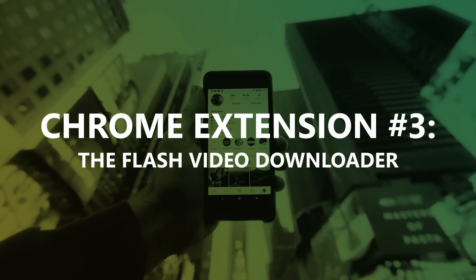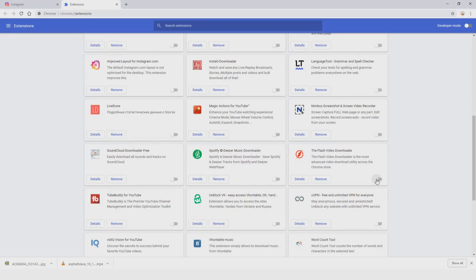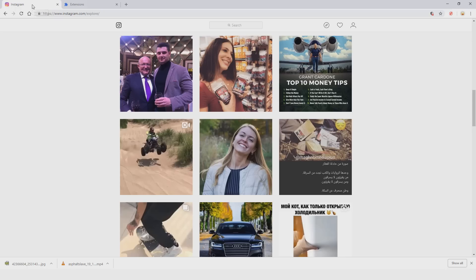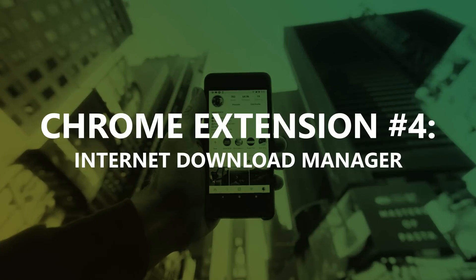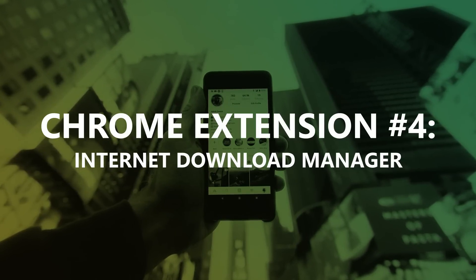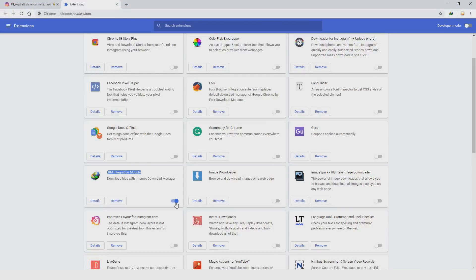The next great extension is Flash Video Downloader. After enabling it and going to an Instagram page, when you hover over any video or image you get a download button. Another great option is Internet Download Manager — there is a Google Chrome extension for it, but it is also a standalone app you need to install. It's shareware, so you do need to pay for it, but it's a really great choice.